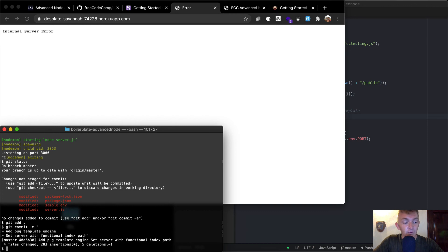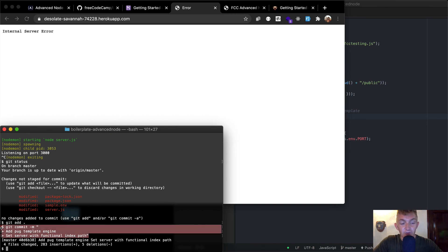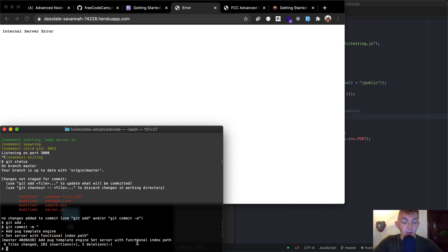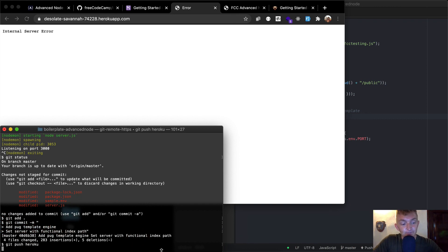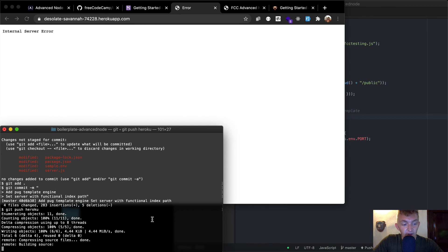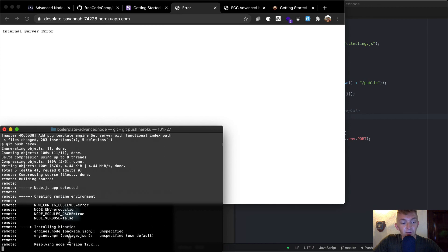Cool. That is just a message that you have for your future development self, if you're looking in the past. And so now we can say git push heroku. Cool. And so once this is complete, we're going to be good to go.